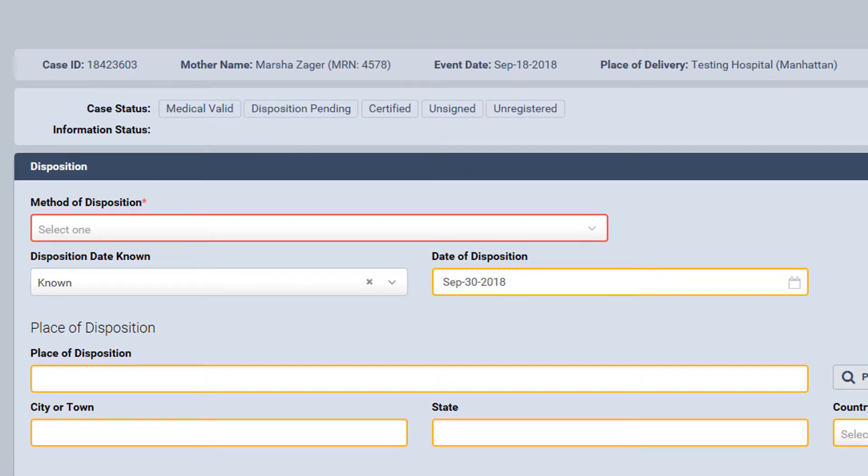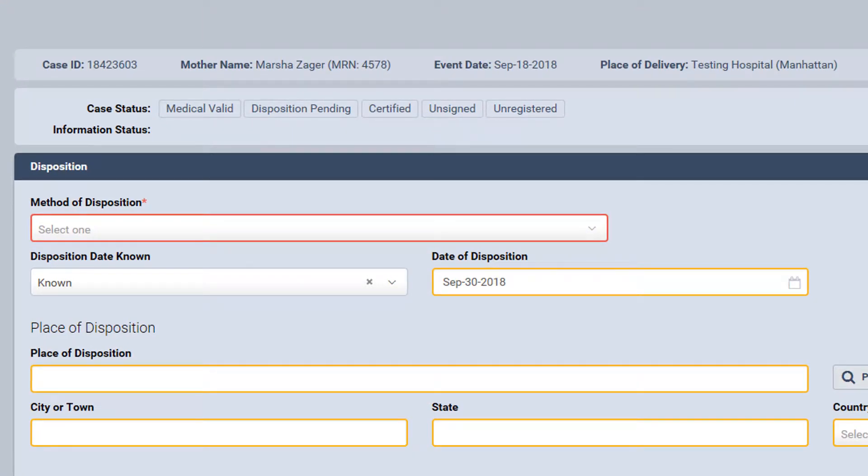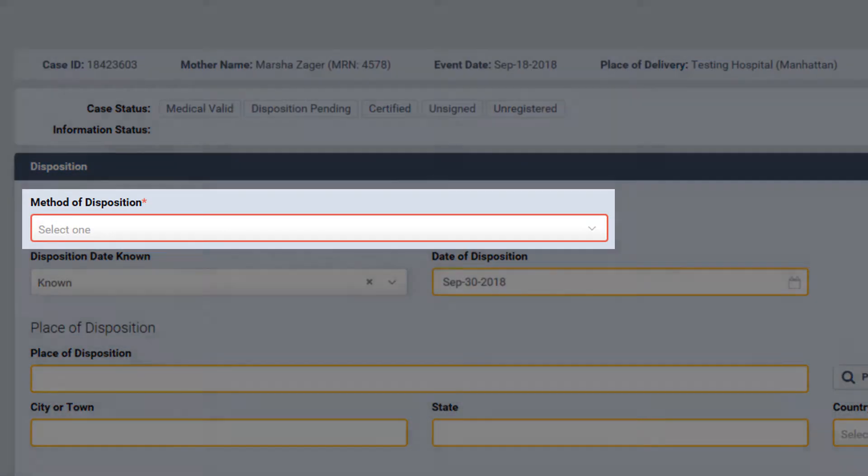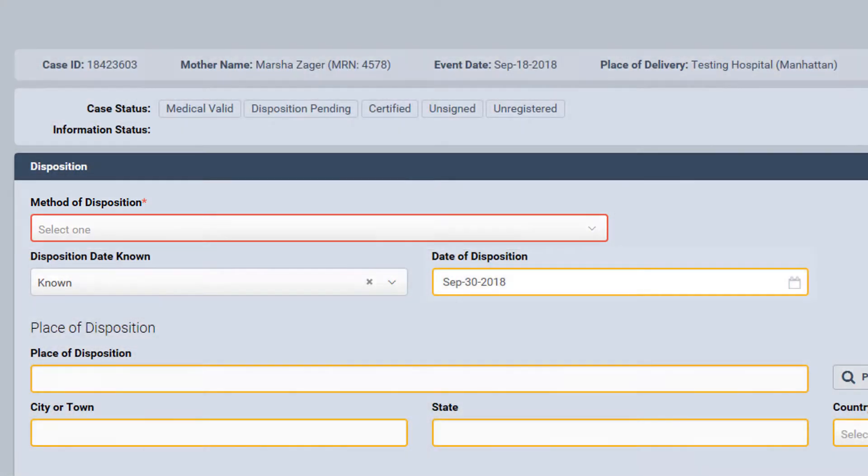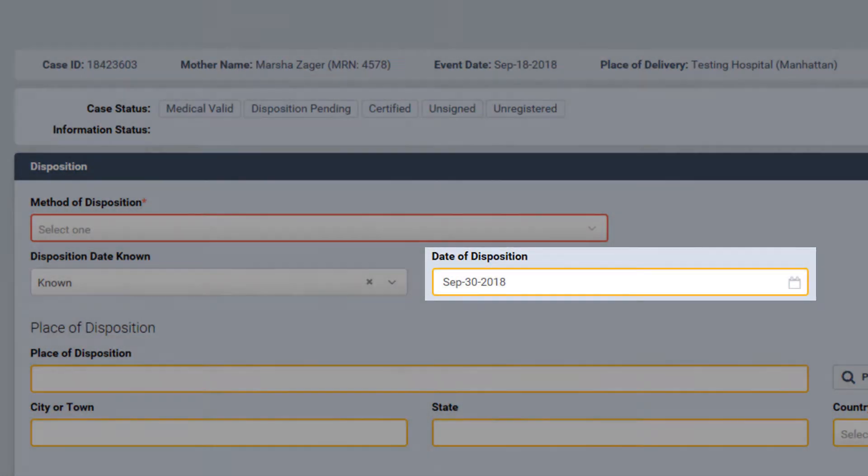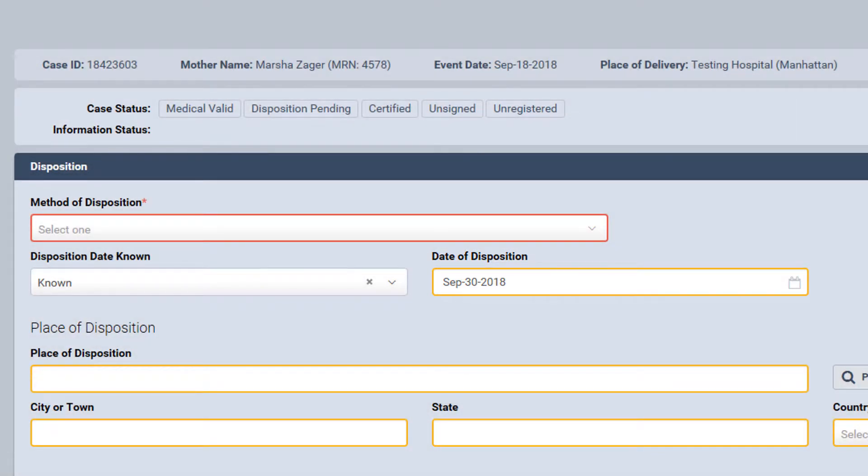There are two types of errors in eVital. Hard edits, which appear in red, and soft edits, which appear in orange. Hard edits are errors that must be addressed and corrected or the case cannot be signed. Soft edits are errors that must be addressed or must be overridden in order for the case to be signed.